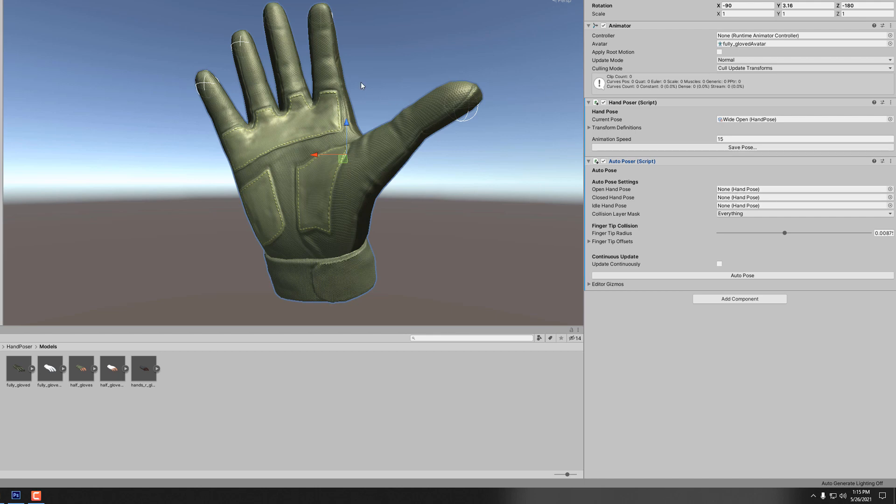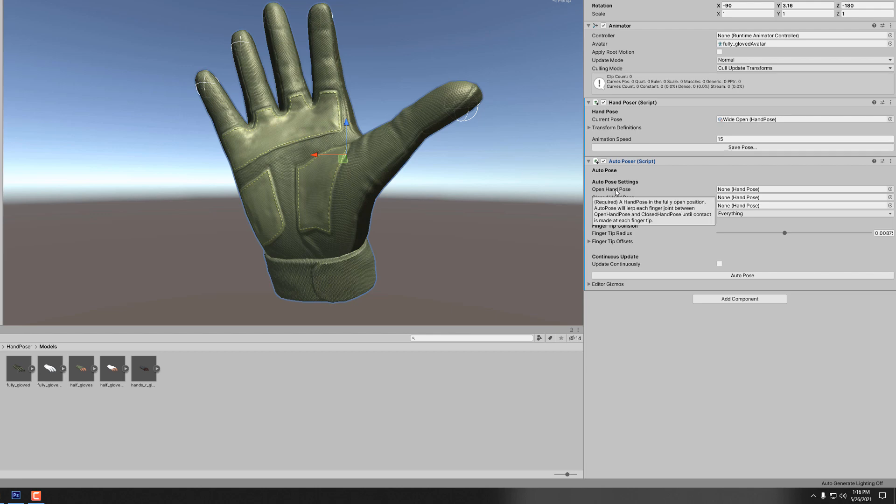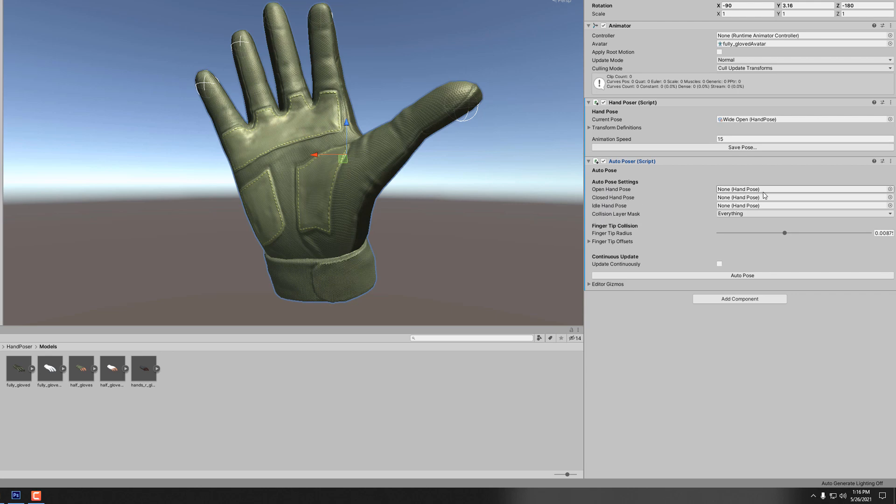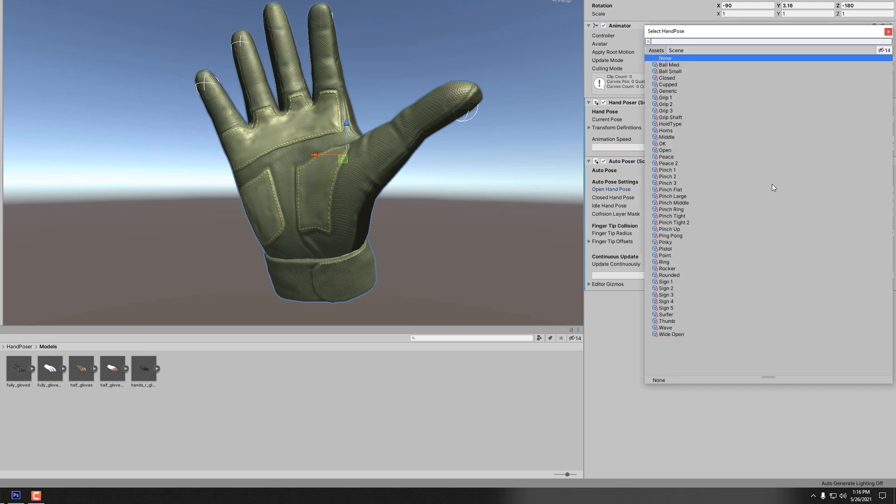The way auto poser works is that you have an open pose and a closed pose, and you see these little spherical colliders that were added for us, the representations of where the collisions will be looked for. We're going to lerp from an open hand pose to a closed hand pose, and for each finger, whenever the finger curls down, if it makes contact with anything with this collider then it will stop. So we want to define the open hand pose and a closed hand pose.